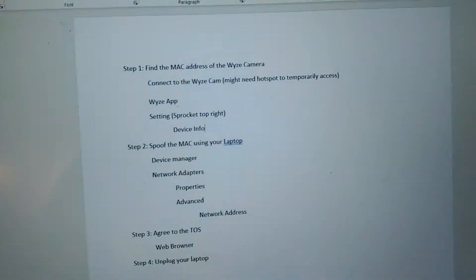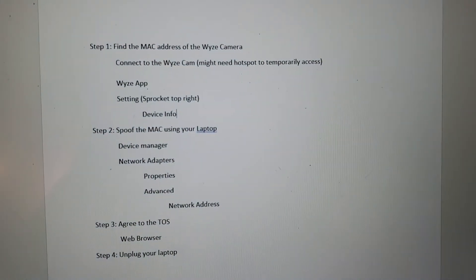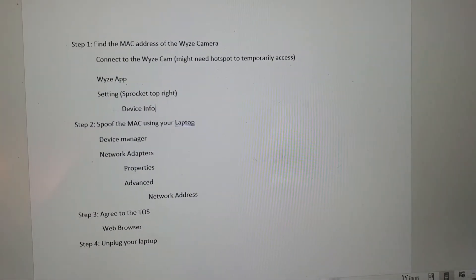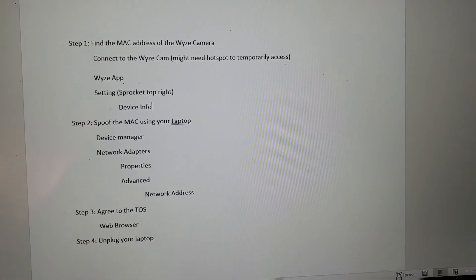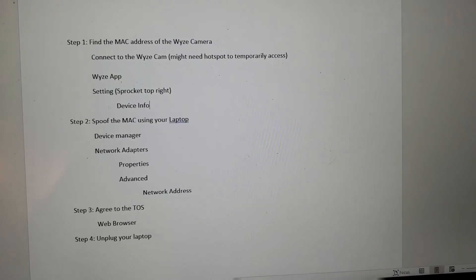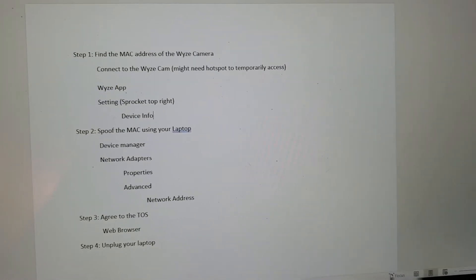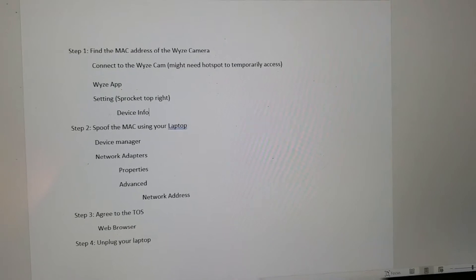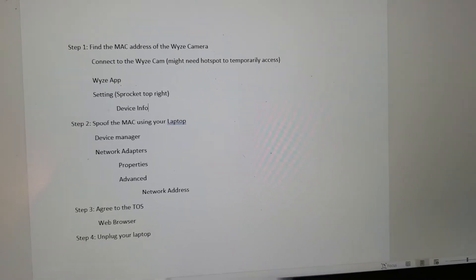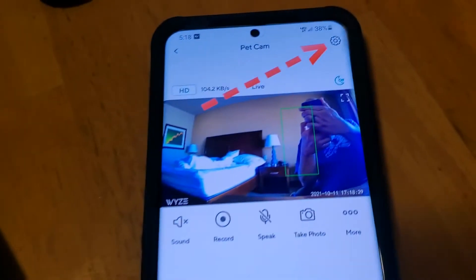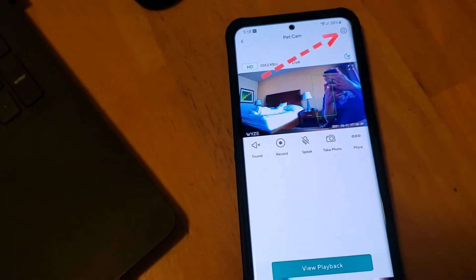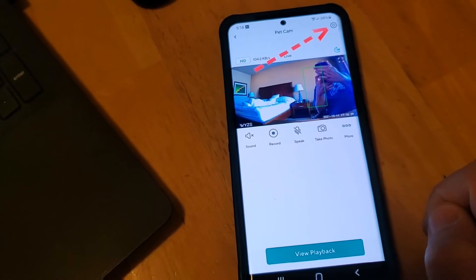So the steps that I go through typically are: first, find the MAC address of the Wyze cam, and then once I have that, I use that MAC address to spoof the MAC using my laptop in order to agree to the terms of service.